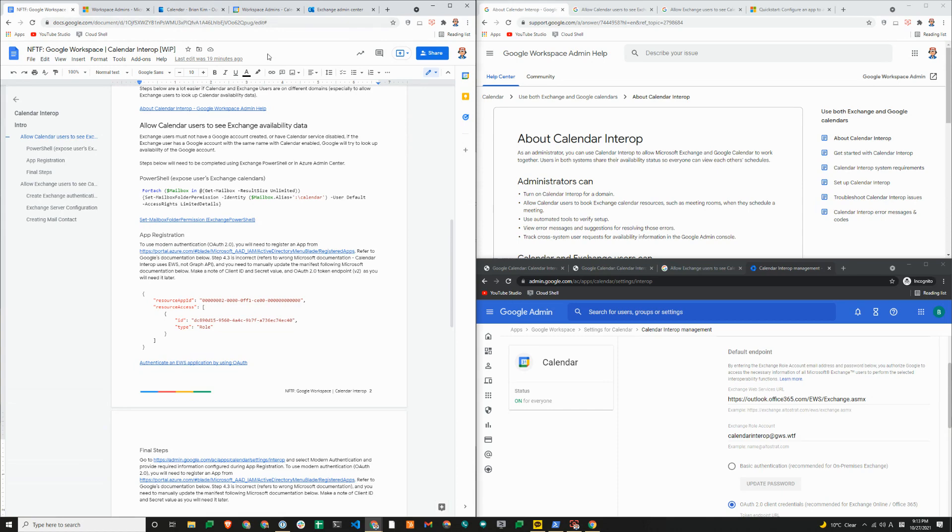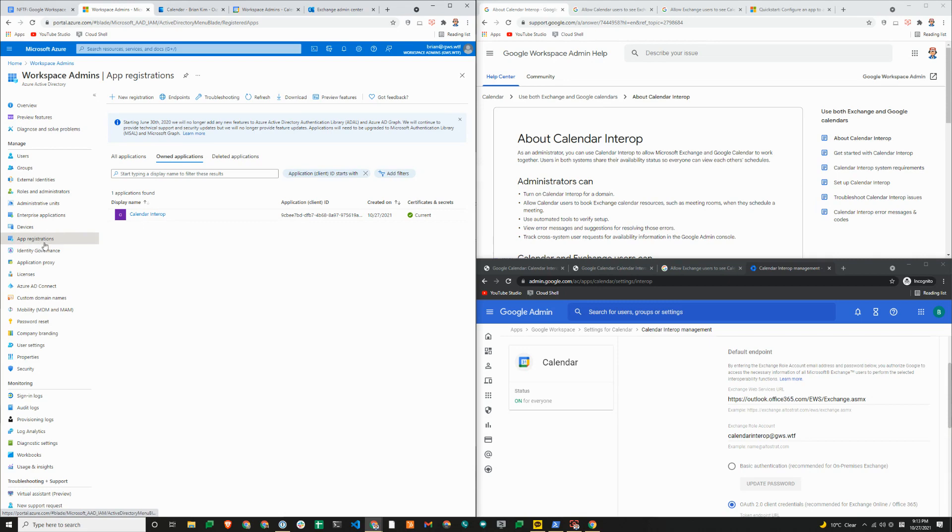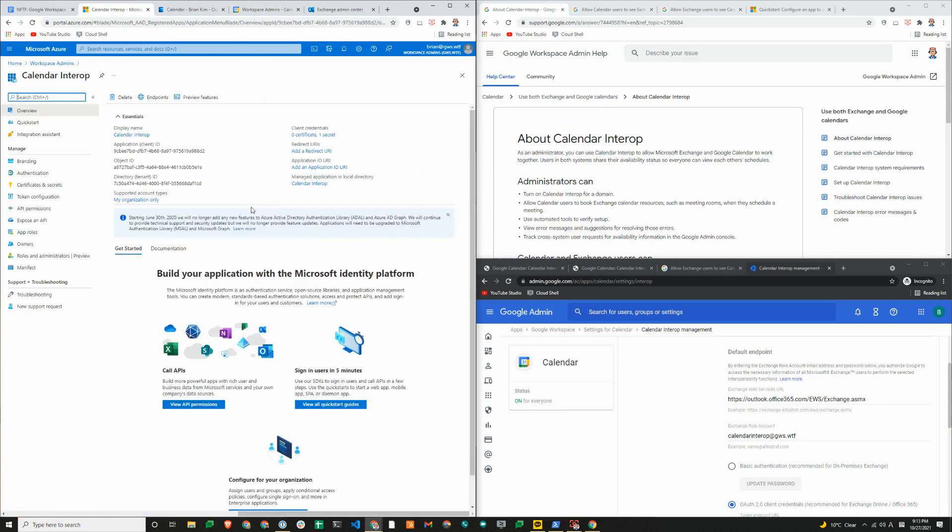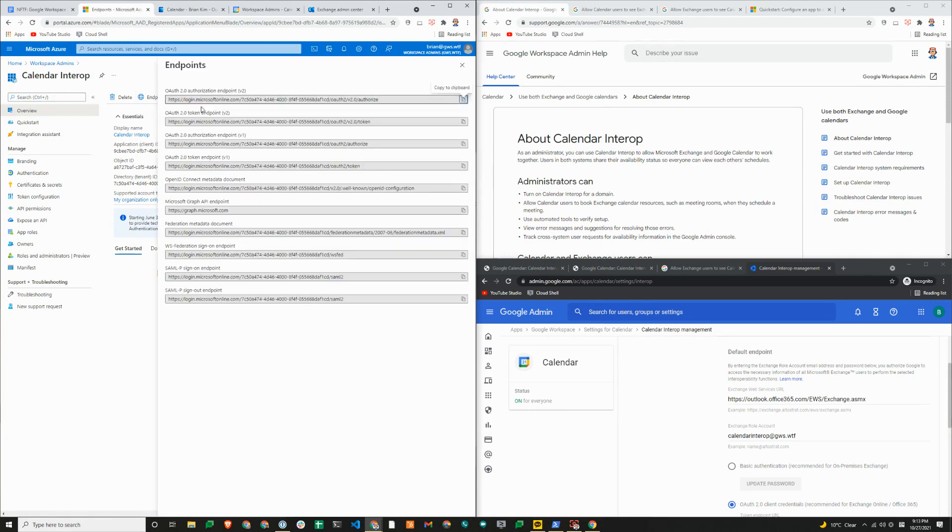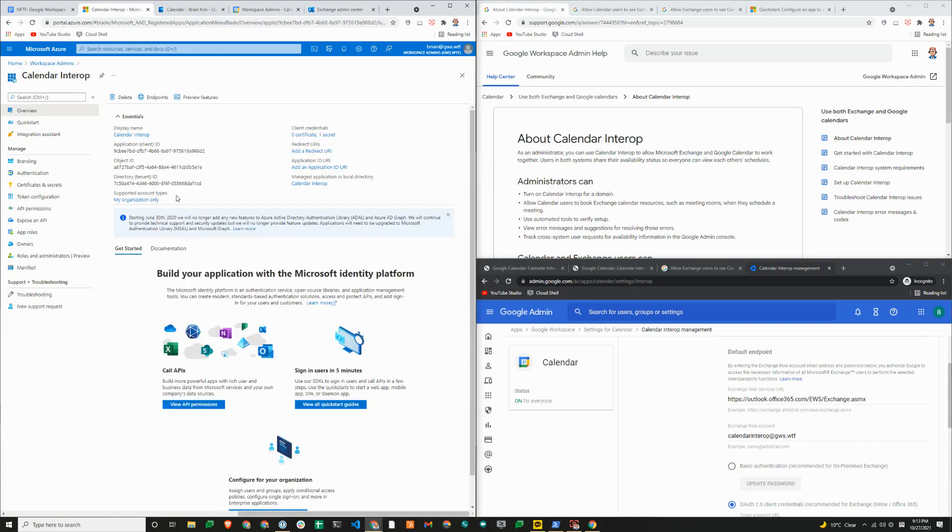We'll now switch over to the Azure AD console. We need to create an application here under app registrations. We have already created an app here. This is very similar to setting up GAM, for example, on GCP console. There are a few things that you need to do here. First you need to get the OAuth 2.0 token endpoint URL. You can just copy and save that somewhere. And you also need the client ID.